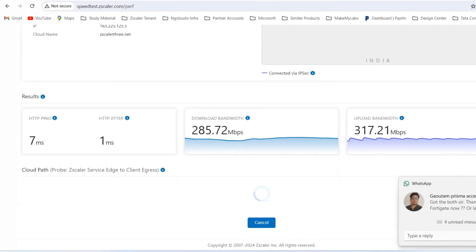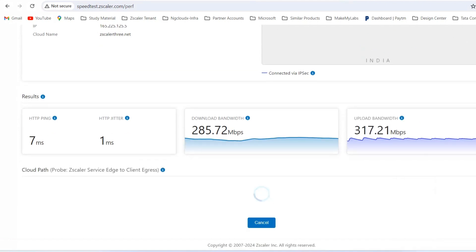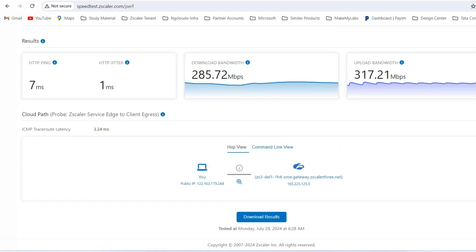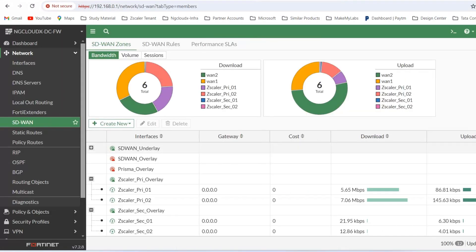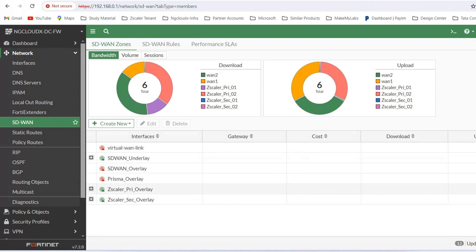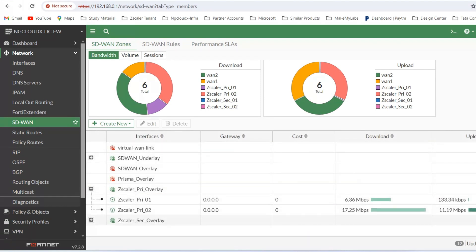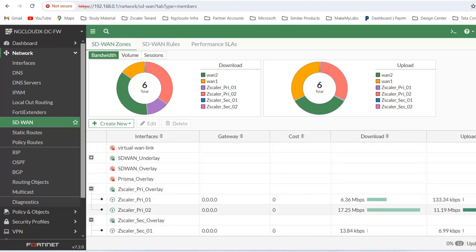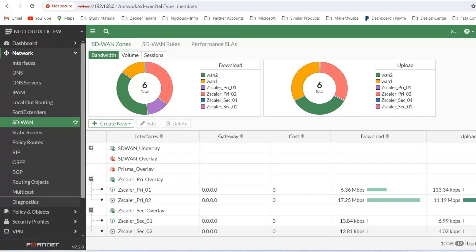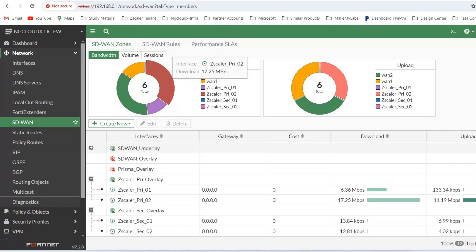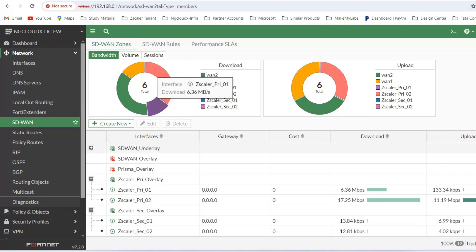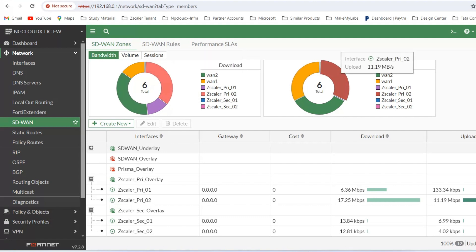The great thing with Fortinet SD-WAN and Zscaler is that you can run these tunnels in active-active fashion. If you refresh here, you can see your upload and download, and the backup overlay is standing by. The moment the Delhi data center fails, traffic will automatically switch over to the Mumbai data center. You can see Zscaler primary tunnel and Zscaler primary second tunnel — both are carrying data — with visible download and upload speeds.